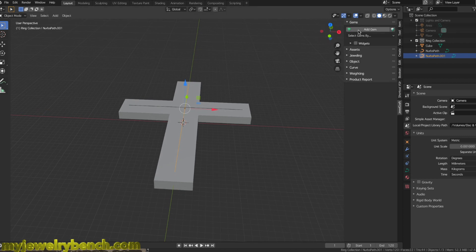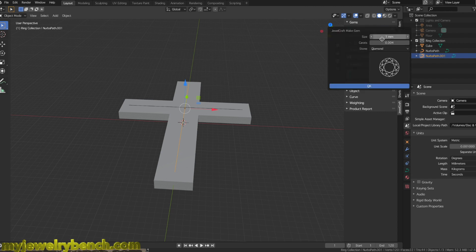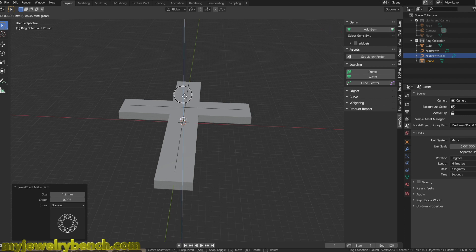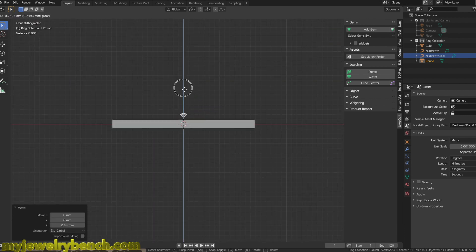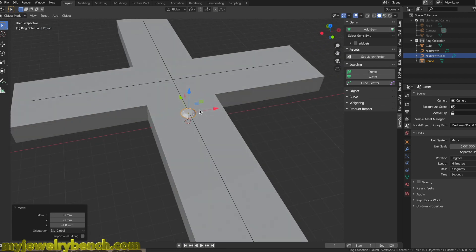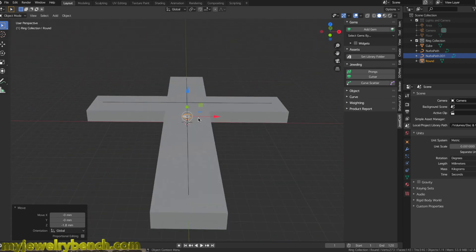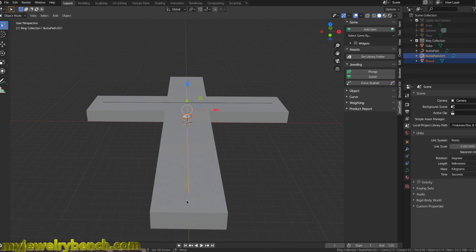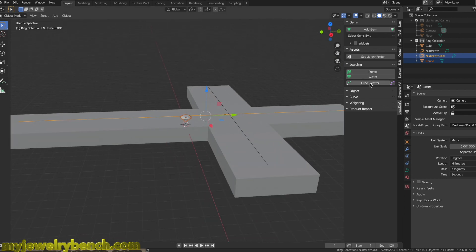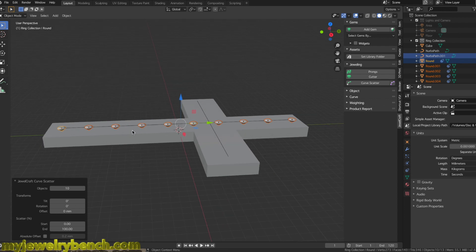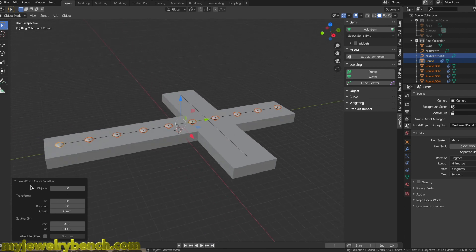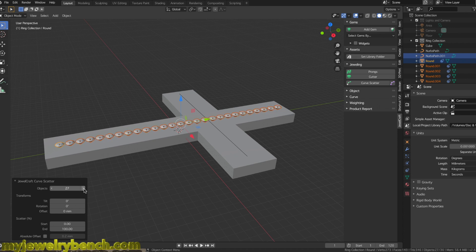Now I'll go to JewelCraft and select Add Gem — a 1.25 millimeter diamond — and hit OK. I'll move that up so it's above the surface of our cross. With the diamond selected, I'll hold Shift and grab the path that follows from top to bottom. Then I'll hit Scatter Along Curve. We now have 10 diamonds all the way up and down the length of the cross. I'll add more until I get it to about where I want it.